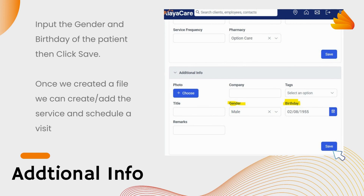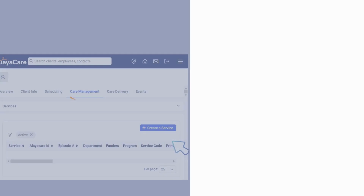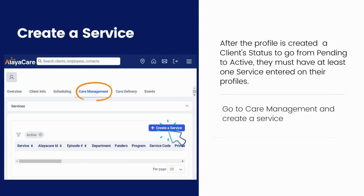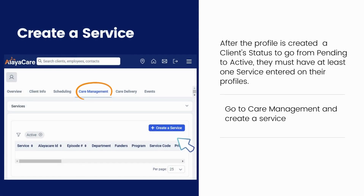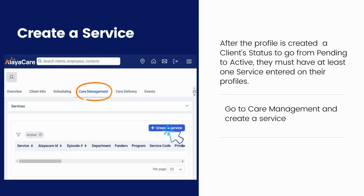Once we have created a file, we can create and add the service and schedule a visit. After the profile has been created, for a client's status to go from pending to active, they must have at least one service entered on their profile. Go to Care Management and create a service.